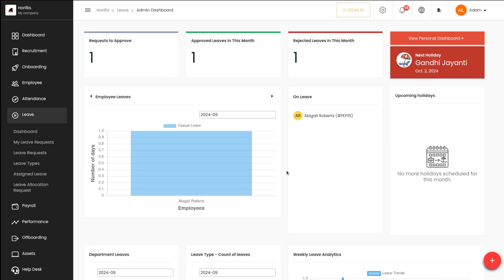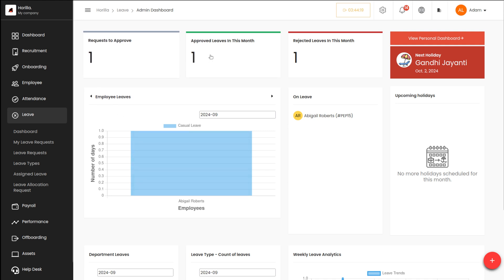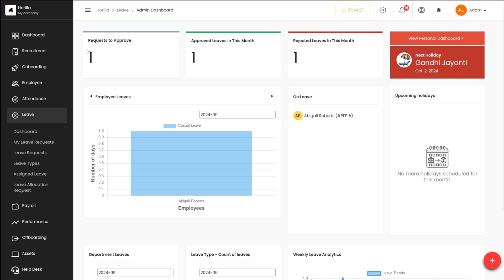In the admin dashboard you have things like requests to approve, approved leave in this month, as well as employee rejected leave in this month. This will show the count of each. Here you can see there is one request which is to be approved by the admin.